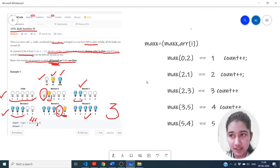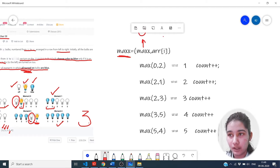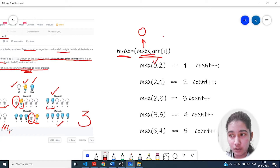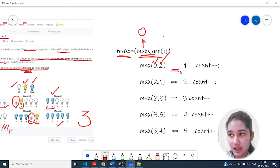In this approach, we initialize a variable max with zero and a count variable. We have to calculate the maximum of the max variable and the current array element i. In the first condition, the initial value for max was zero and array element zero is two. We check if they are equal, and if the condition satisfies, we increment the count variable by one.